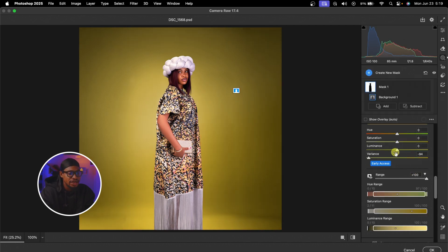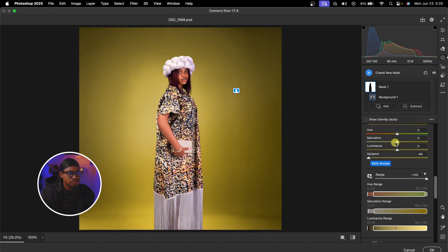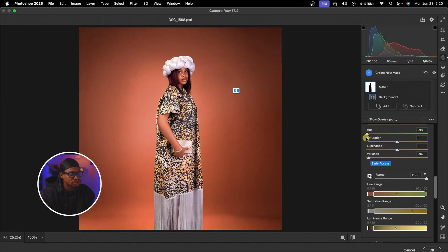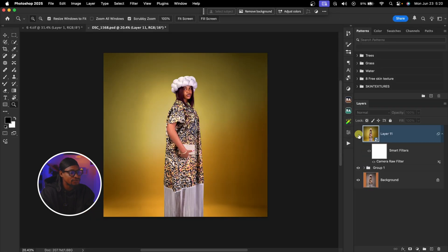See the before and after. From here you can choose to reduce or increase the lightness using Luminance, adjust the saturation, or change the color with the hue slider. I'm going to take the luminance down a little bit and hit OK. See the before and after — this new Variance feature is really good.